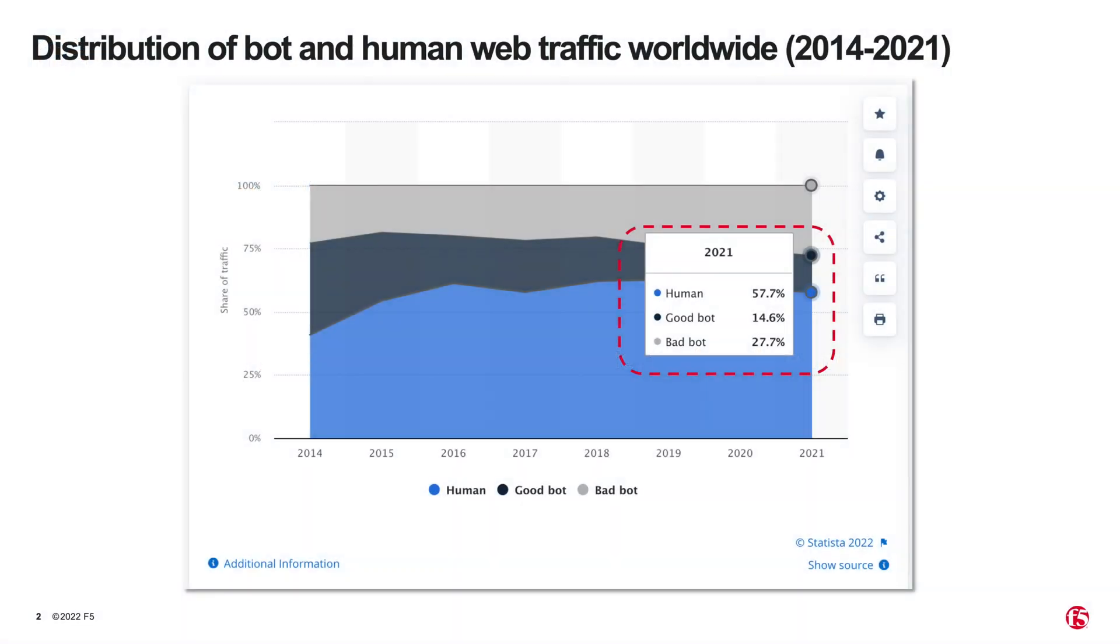According to Statista Research on Distribution of Bot and Human Web Traffic Worldwide 2014-2021, approximately 43% of internet traffic are bots, and out of this 43% bot traffic, about 28% are bad bots.